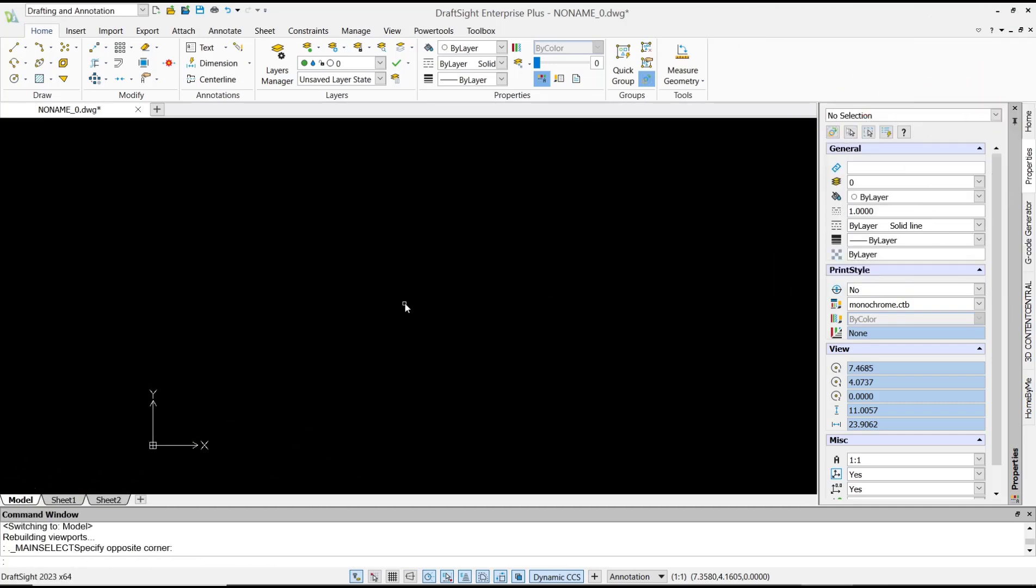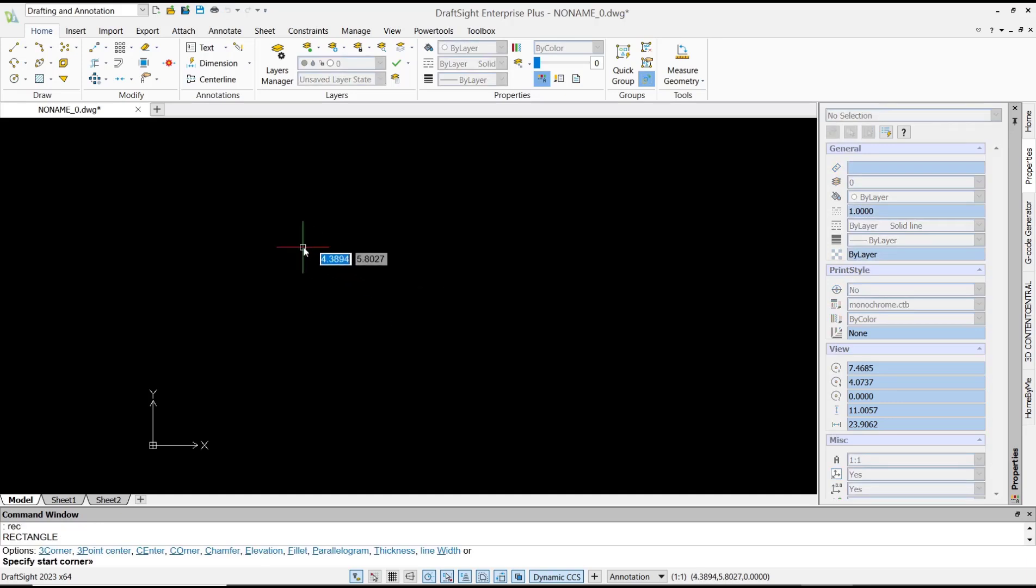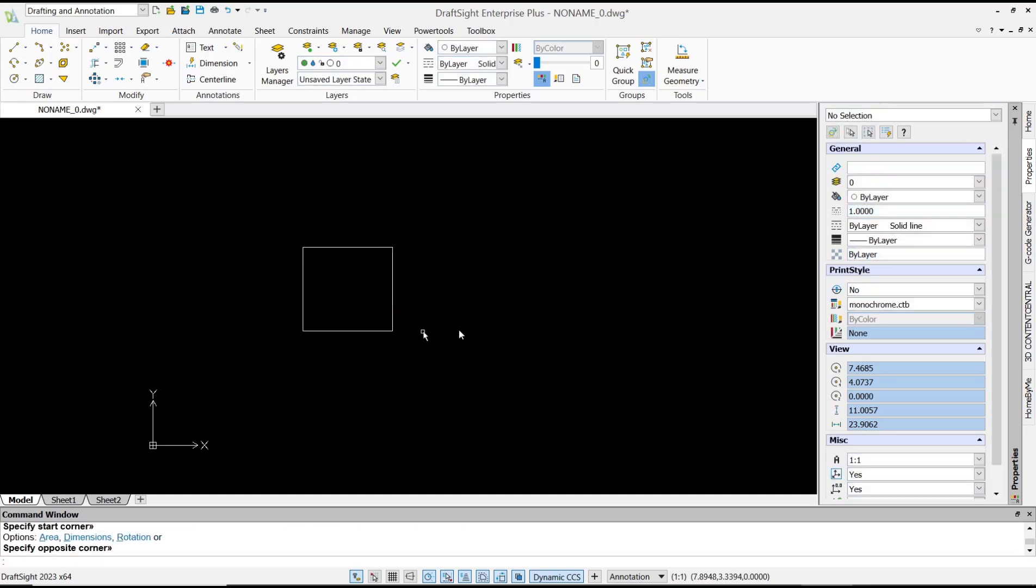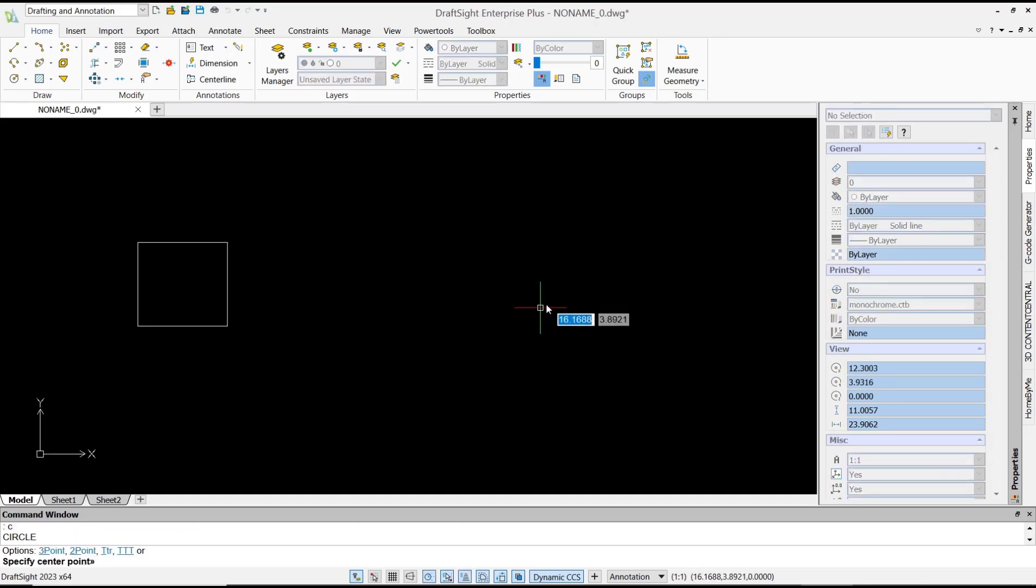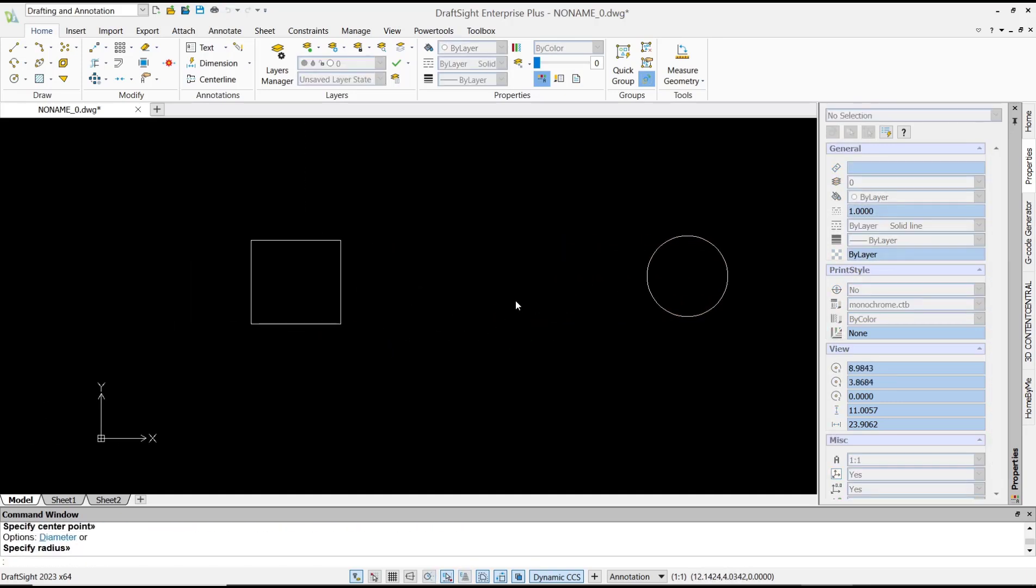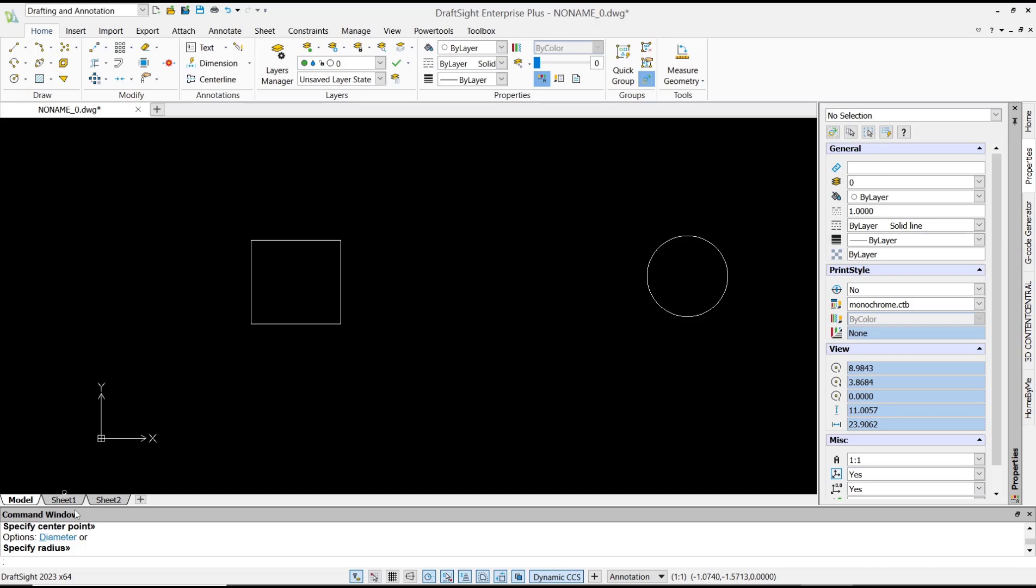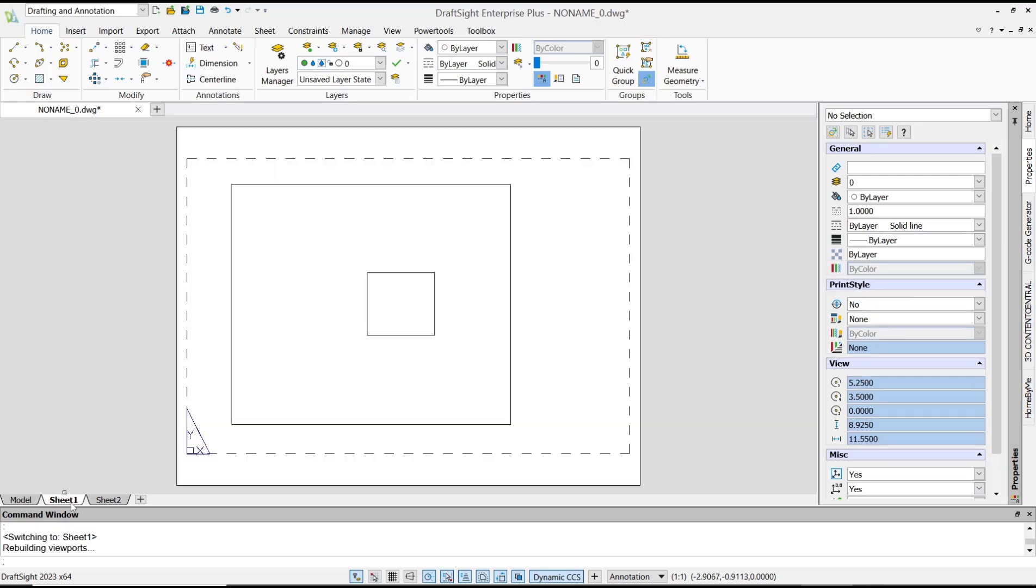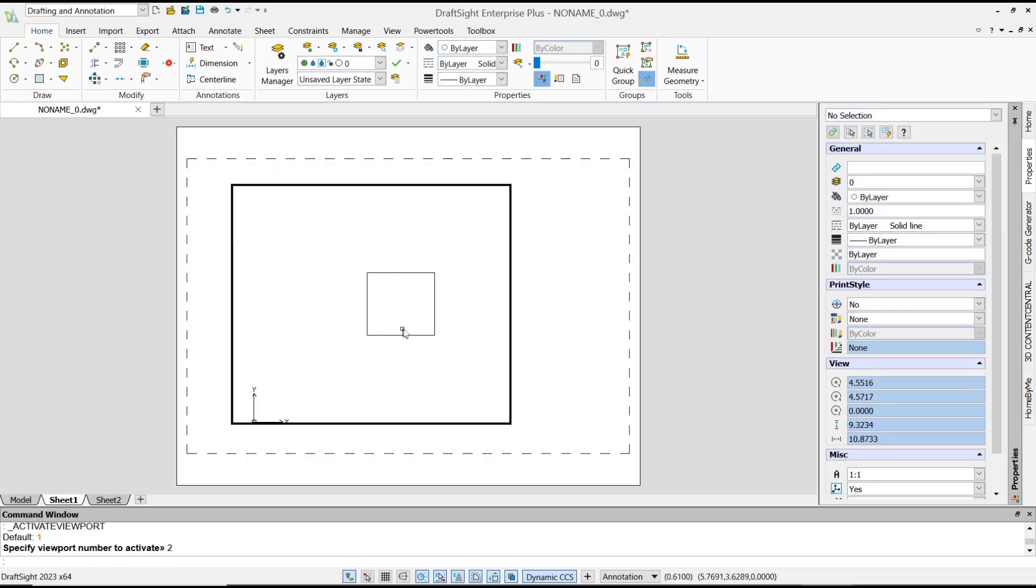Hello everyone, today we are going to learn basic DraftSight tutorials on how to create viewport. For example, I will create a rectangle and also a circle. Now you can go to the sheet tab and we have this default viewport.